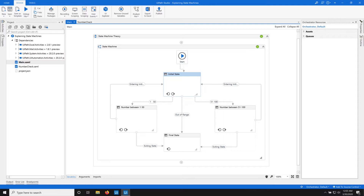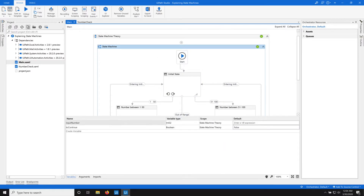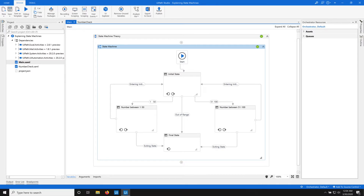To approach the RE framework, we have to understand the role of global variables. Let me explain through the state machine, and then we will go back into the RE framework and learn everything about global variables in the RE framework. Global variables are variables that are available across the whole program. In this case, the global variables we have are input_number and to_continue.